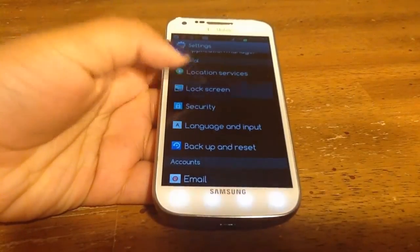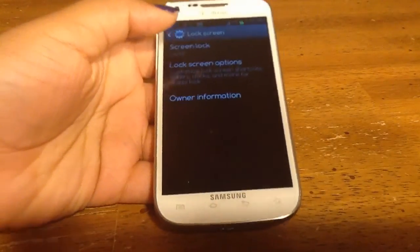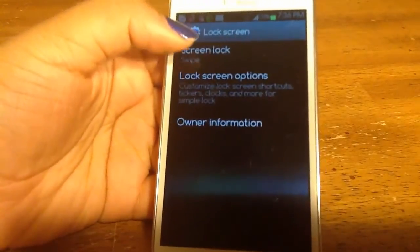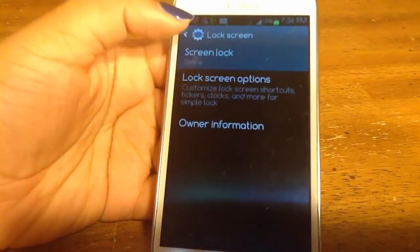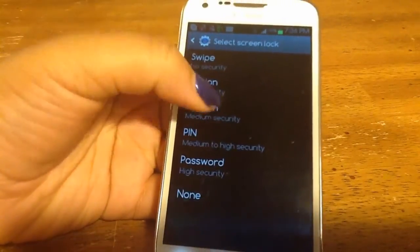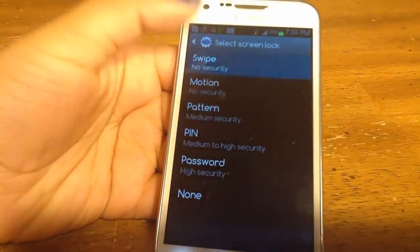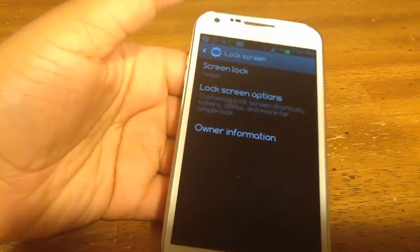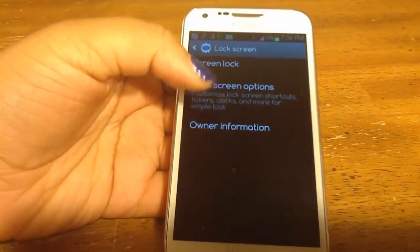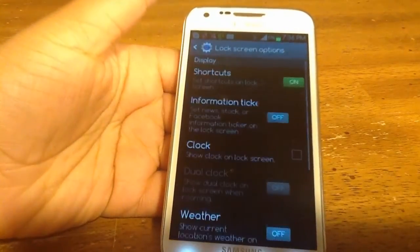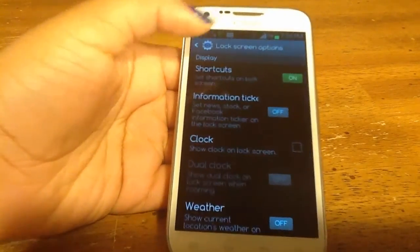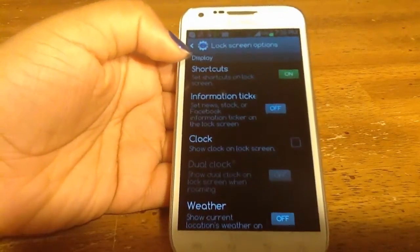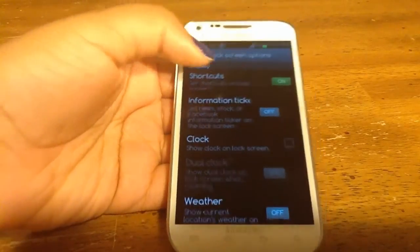Then make sure your screen lock option is set to swipe. All you have to do is select swipe from the screen lock menu, then go to lock screen options and the first item on the list is going to be shortcuts.